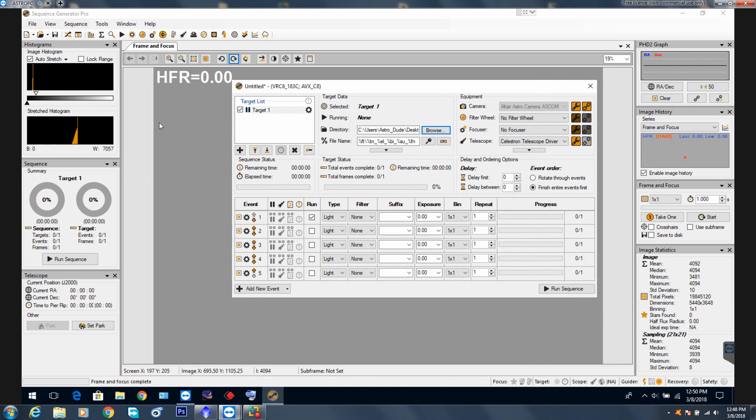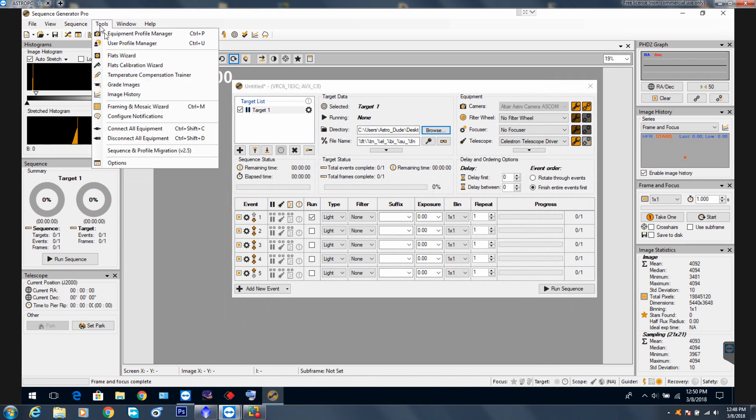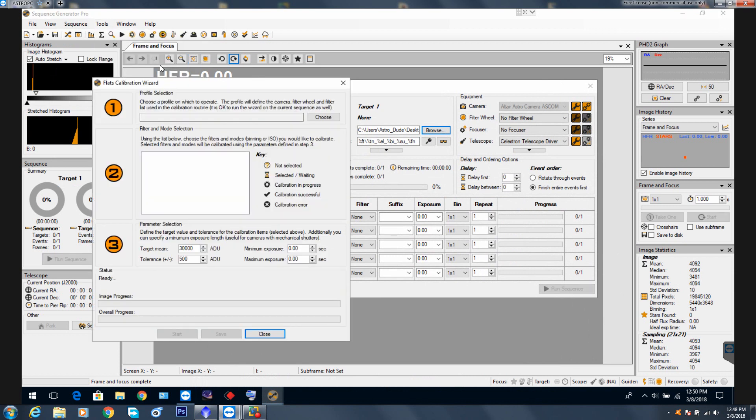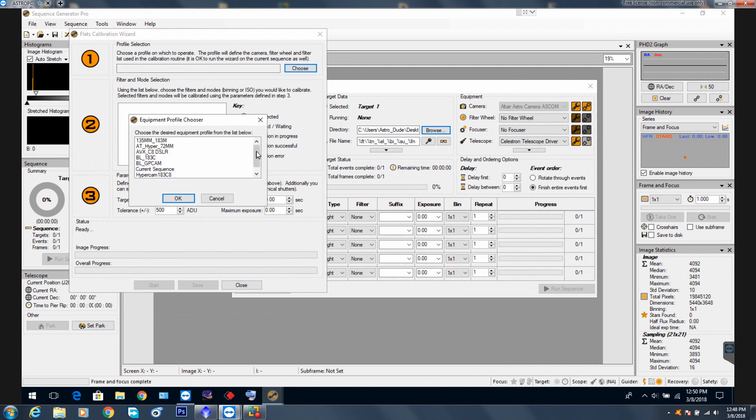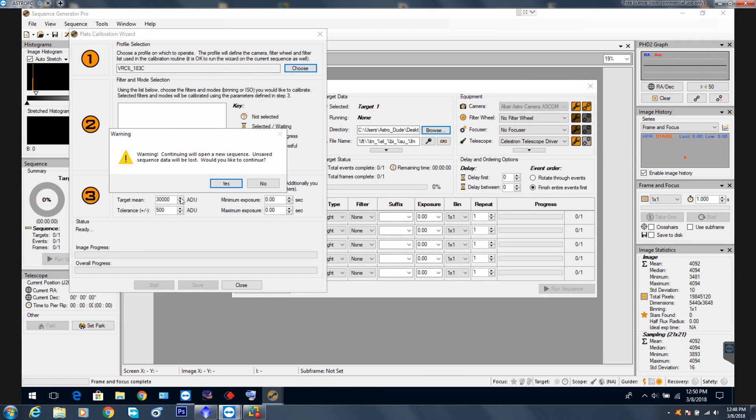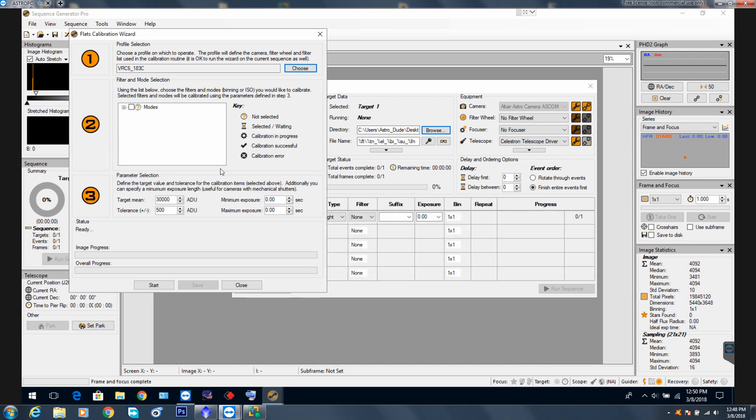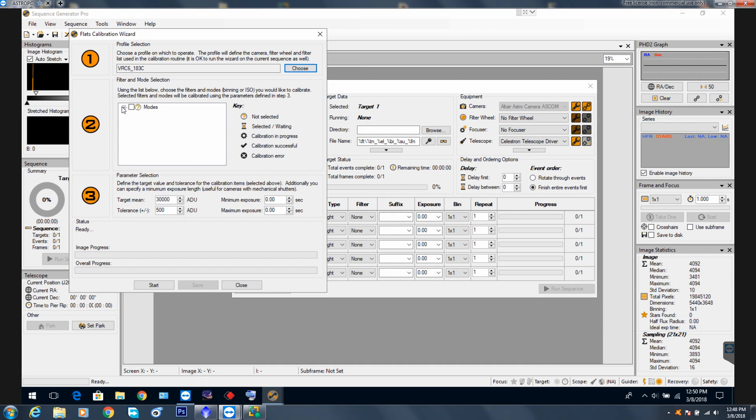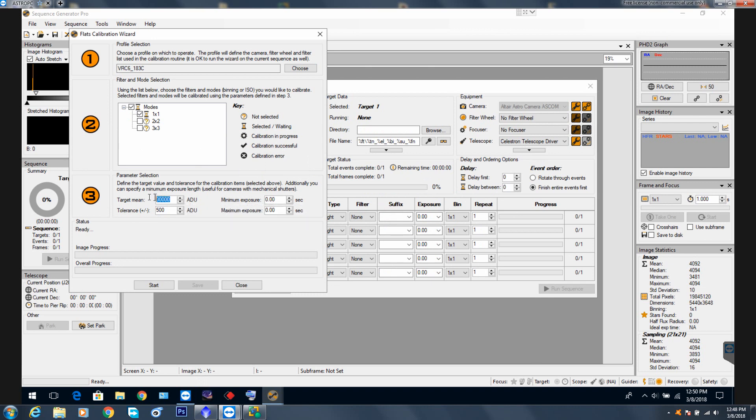Here's the interesting thing about Sequence Generator Pro: there's a tool, a flats calibration wizard. Let's see if we can go through this together and make it work. Step one: choose a profile. Let's scroll down to VRC6 183C. Even though it's an M, it's the same. If you continue, we're going to lose what's in the background. That's fine, not a problem. We want, okay, step two: select mode, bin one by one, done. Step three: choose the amount of light you would want your flats to be. In our case, because if we see down here...